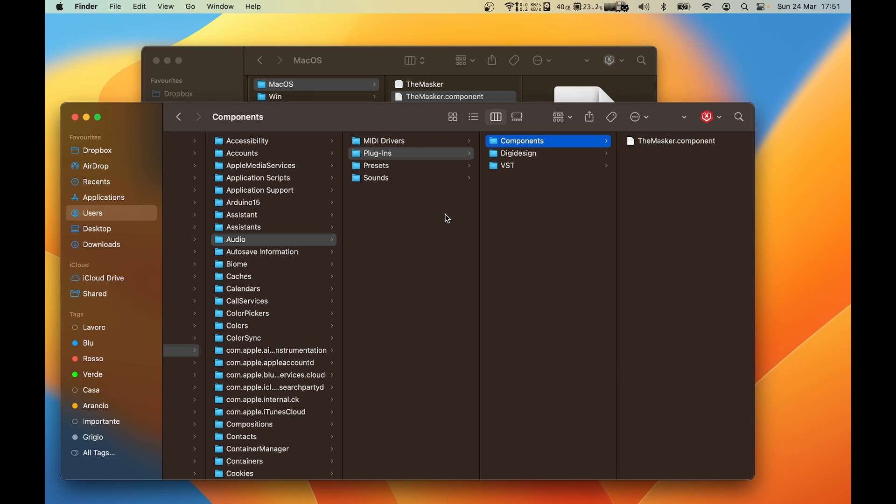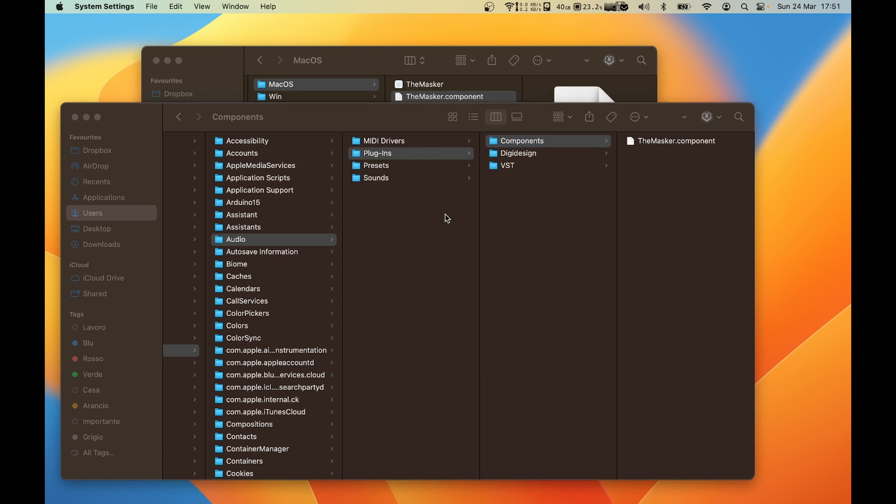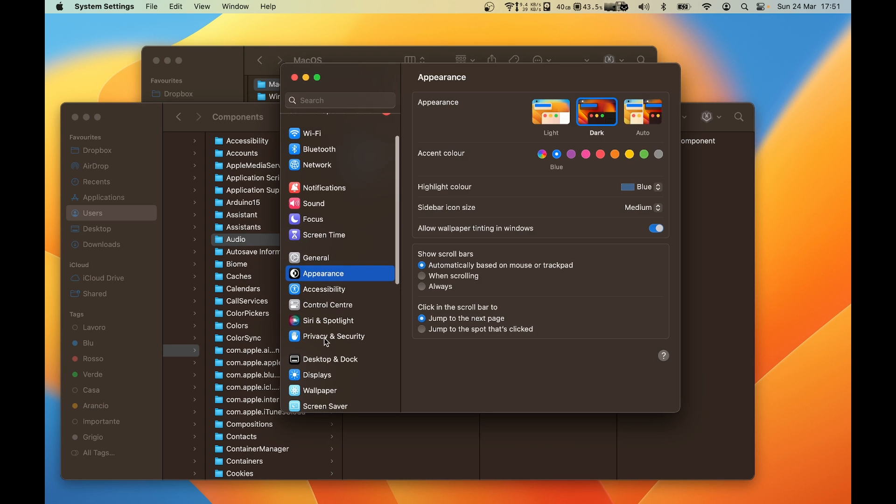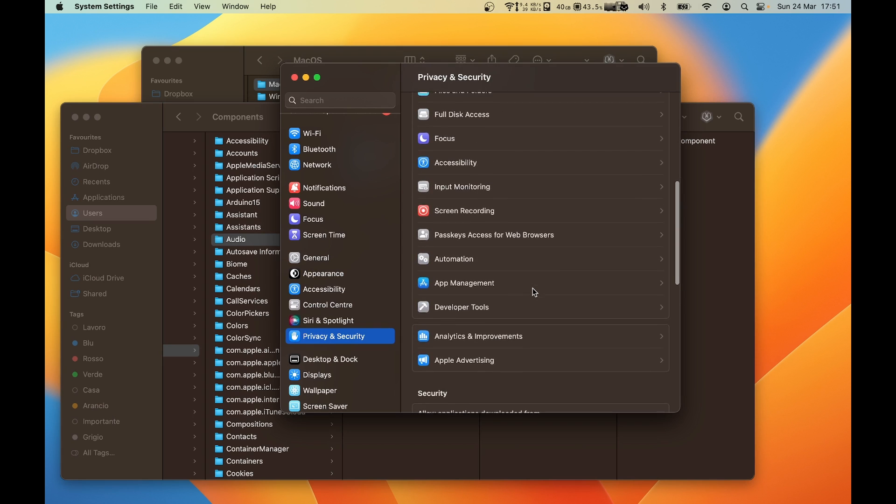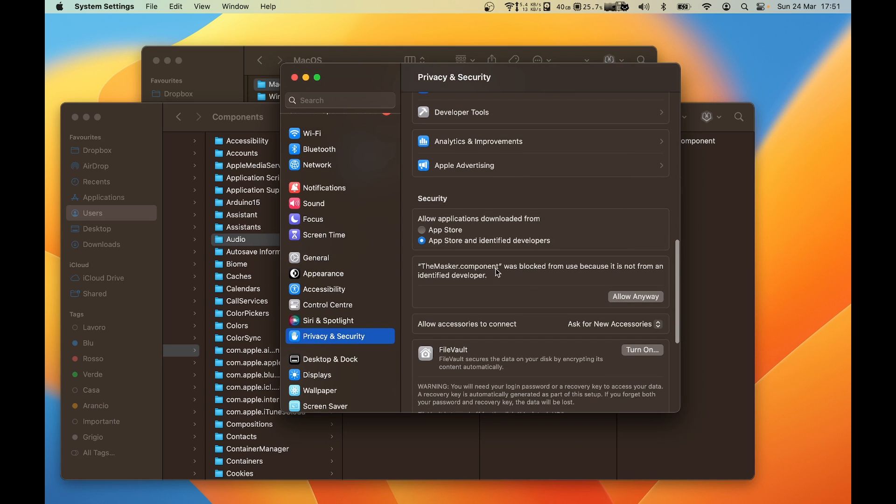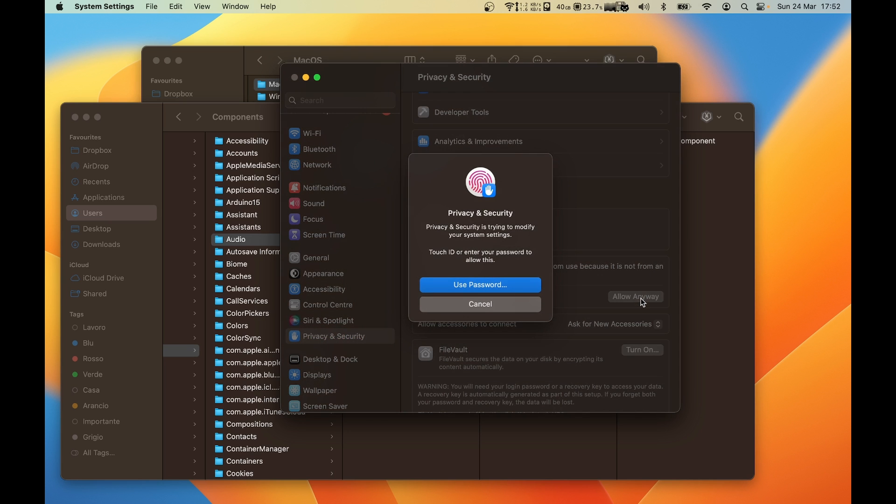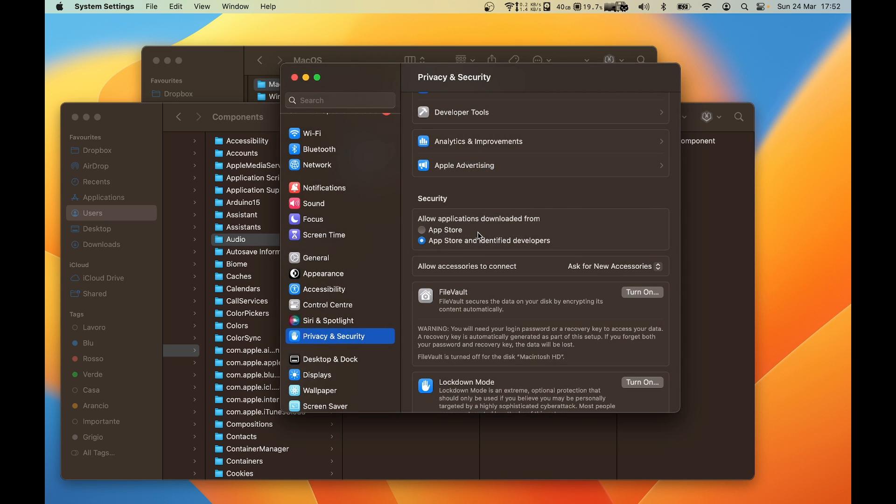Open the System Preferences and select Privacy and Security. You can now scroll down. You should see your plugin's name.component was blocked from use because it is not from an identified developer. You click Allow Anyway. The computer will ask for your password, and it's done.